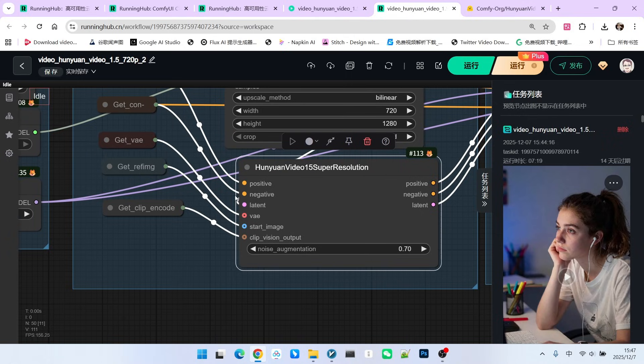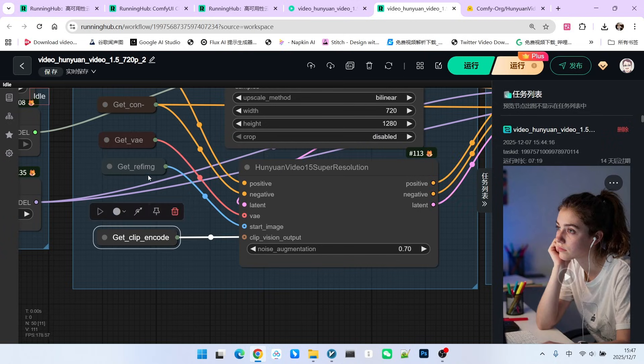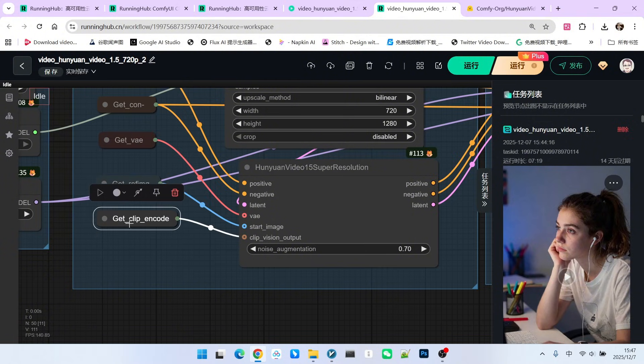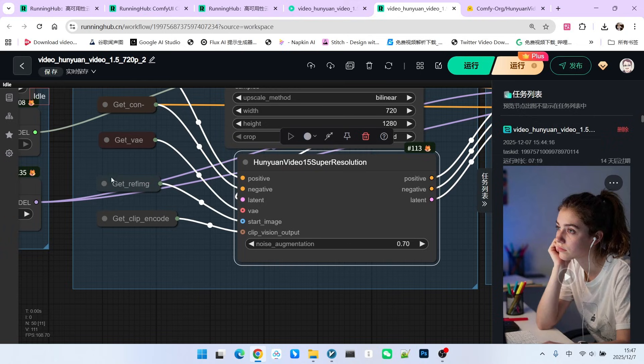Similarly, it upgrades our original positive condition, negative condition, and latent to a new positive condition, negative condition, and latent. You need to pass a reference image and the visual encoding of our reference image. This means adding the reference image as a condition into our latent and then performing sampling.